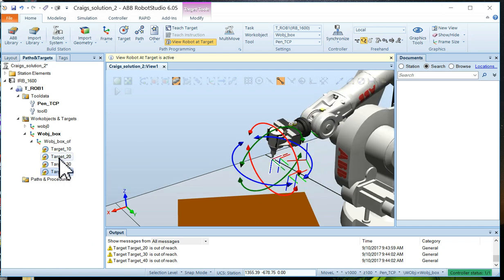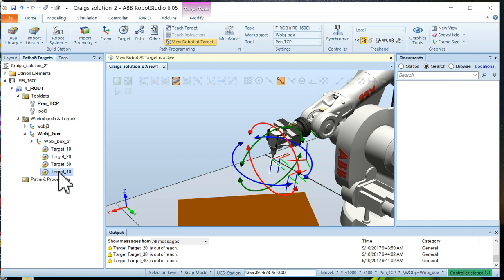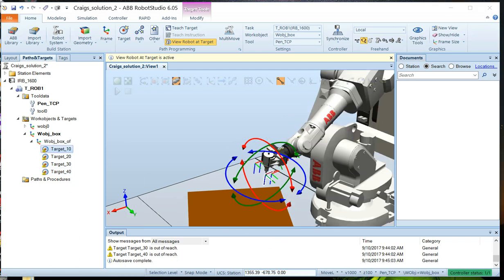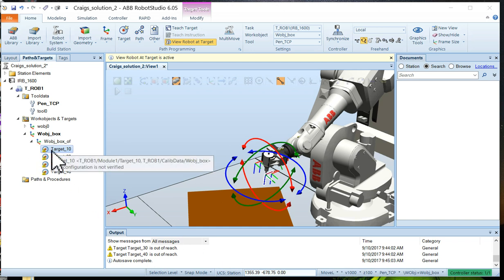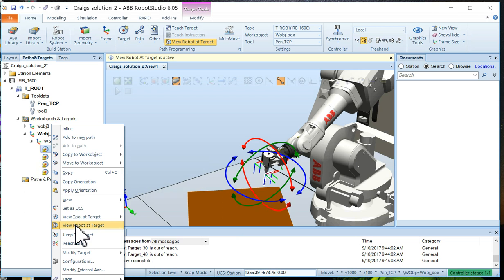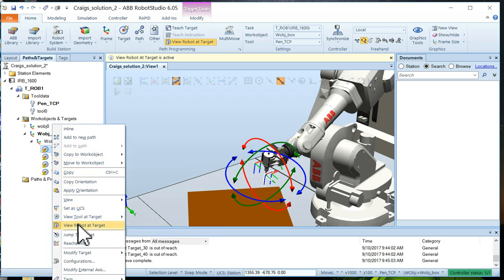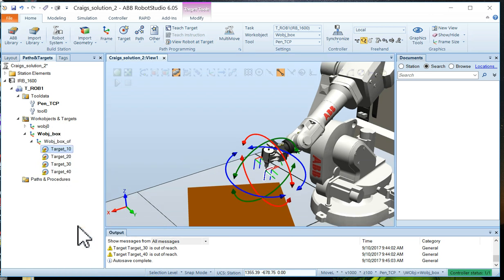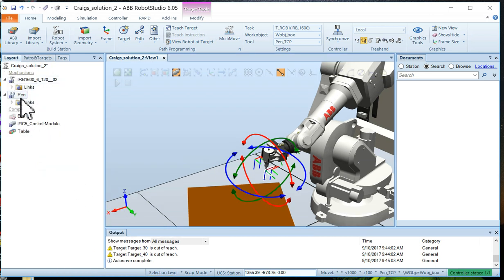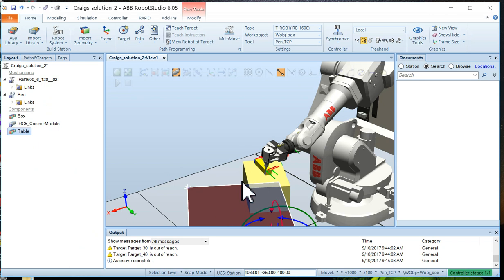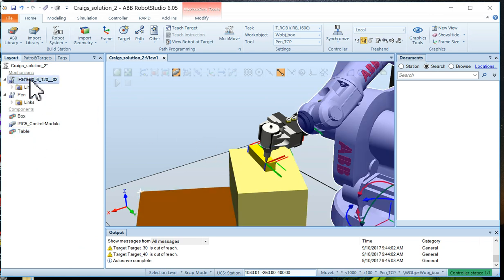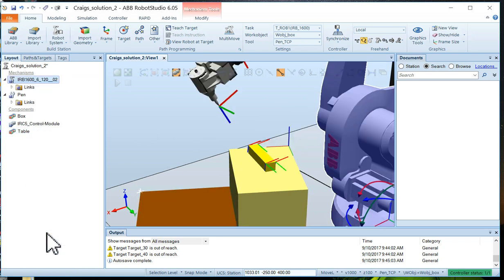So now you can see the target is easily reachable at all four locations. Now we can take the target and we can turn off view tool at target. And we can also turn off view robot at target. Now let's put our boxes back in the picture. So we'll choose box and we'll right click on it and say visible. So now our box is visible and we can see the four targets on the box. Now I'm going to take the robot and we're just going to move it back to its home position, get it out of the way again.